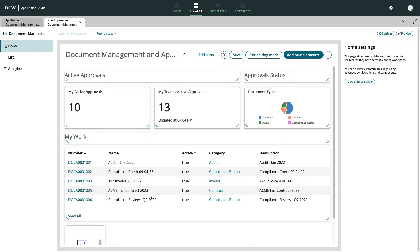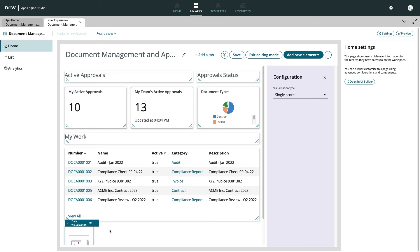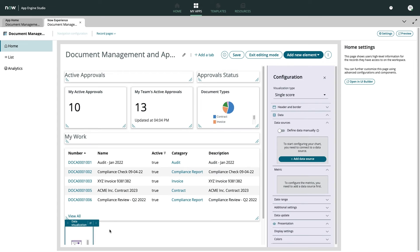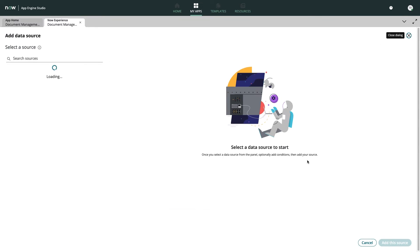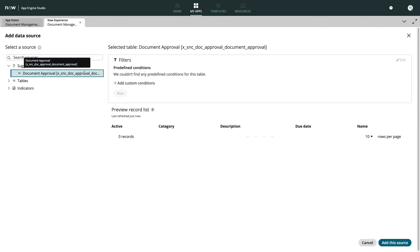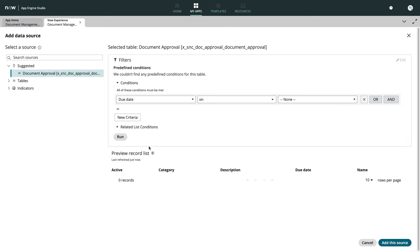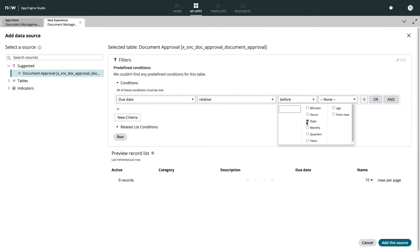I can add a new data visualization element, then add the appropriate data source by selecting my document approval table, then set a simple filter that checks for the desired due date.